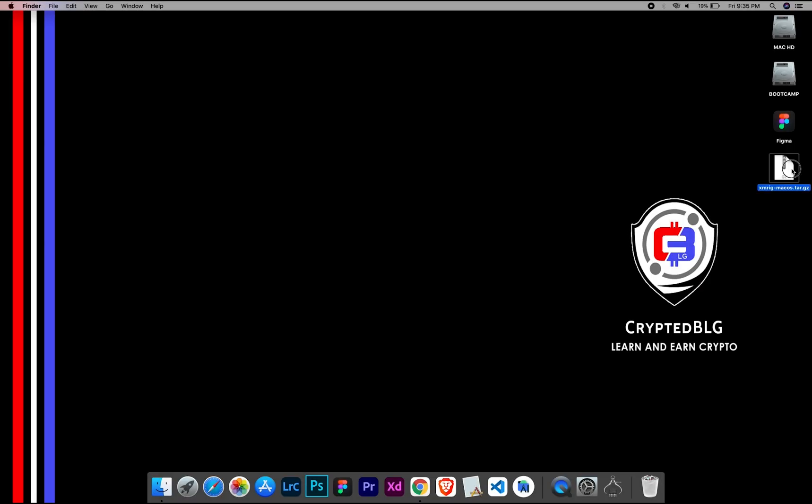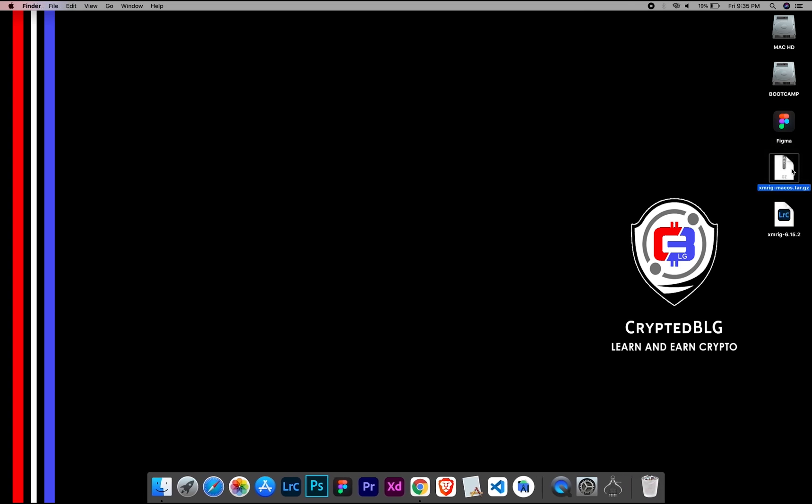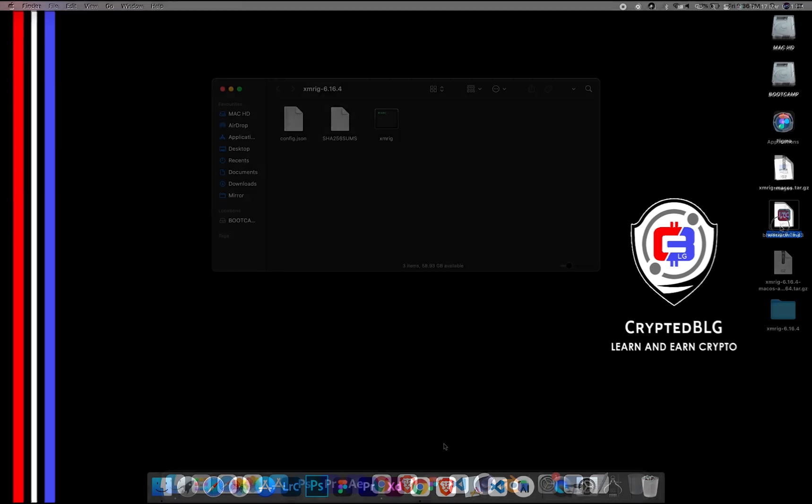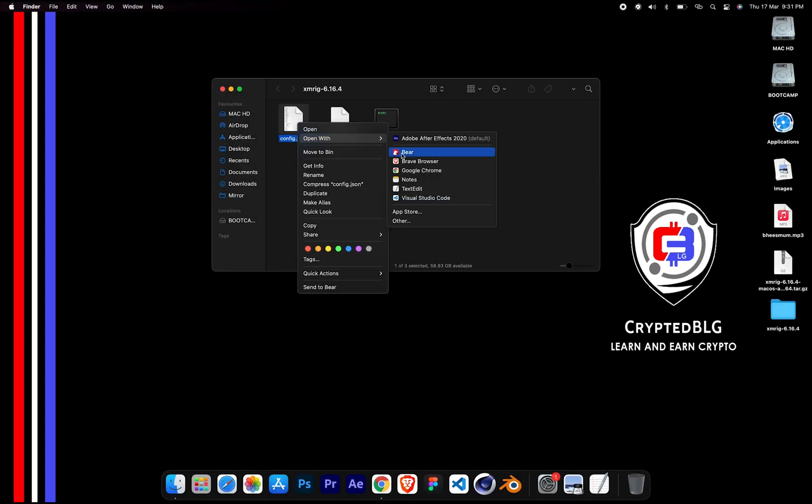After the miner is downloaded, extract it. Once it's extracted, open the folder. Select Config File and open it with text edit.